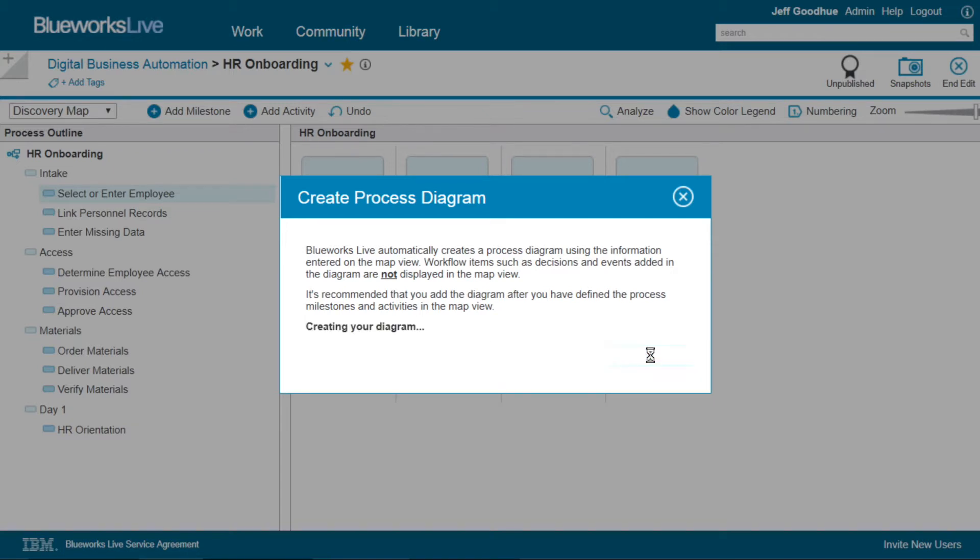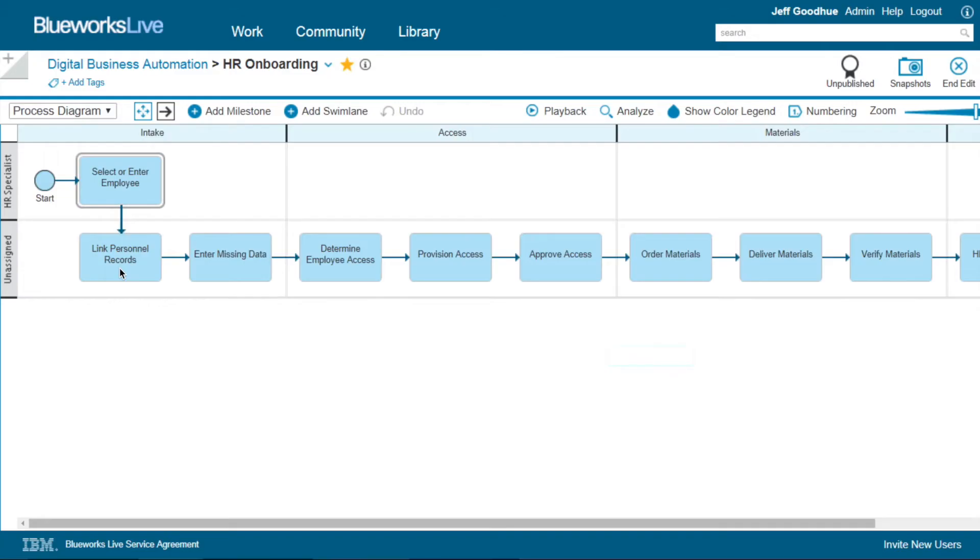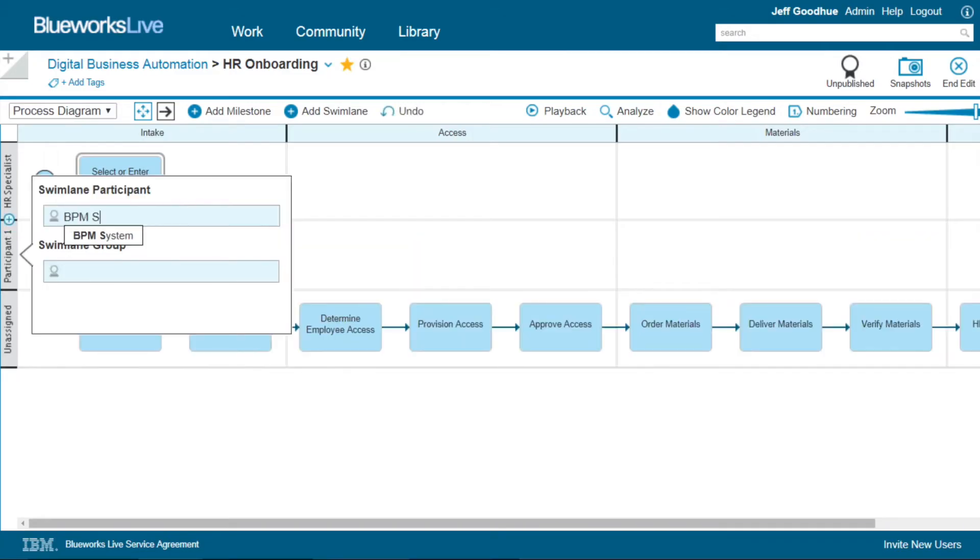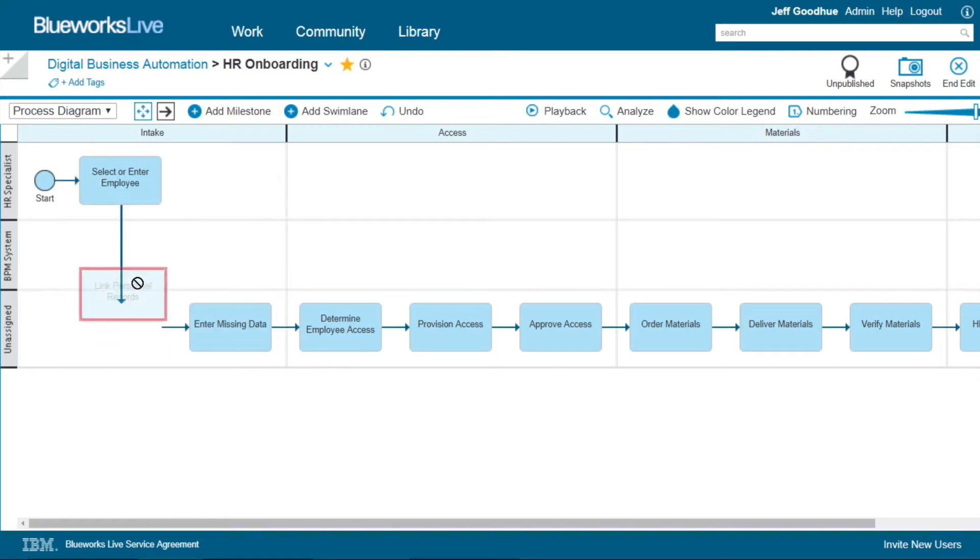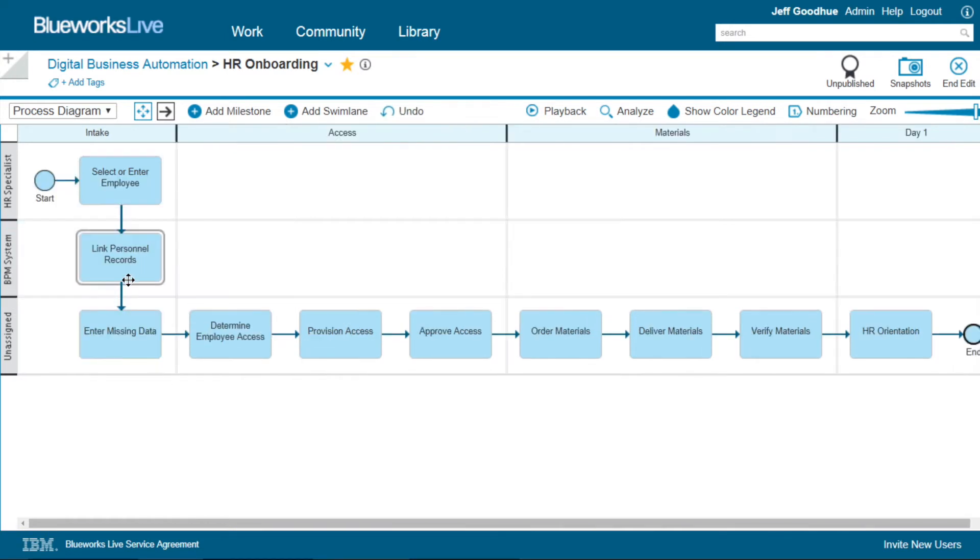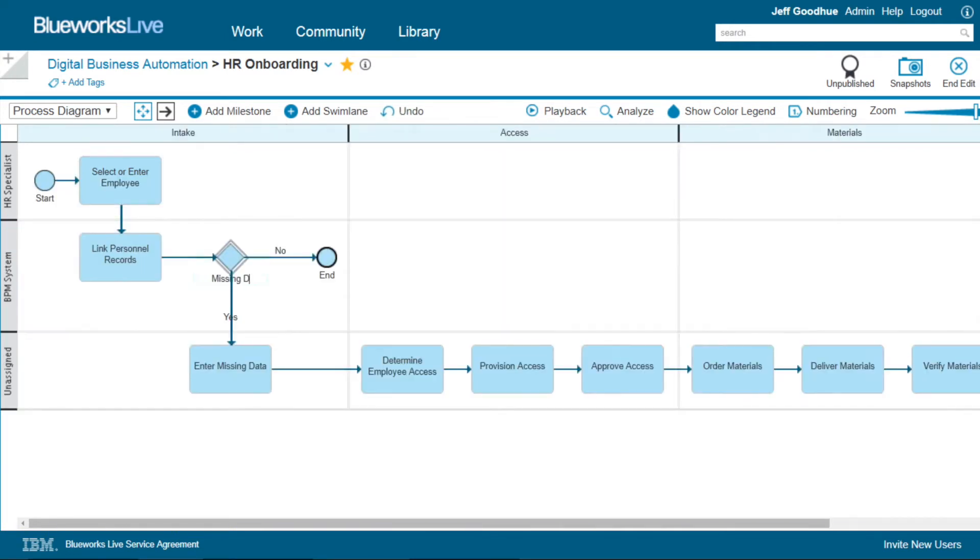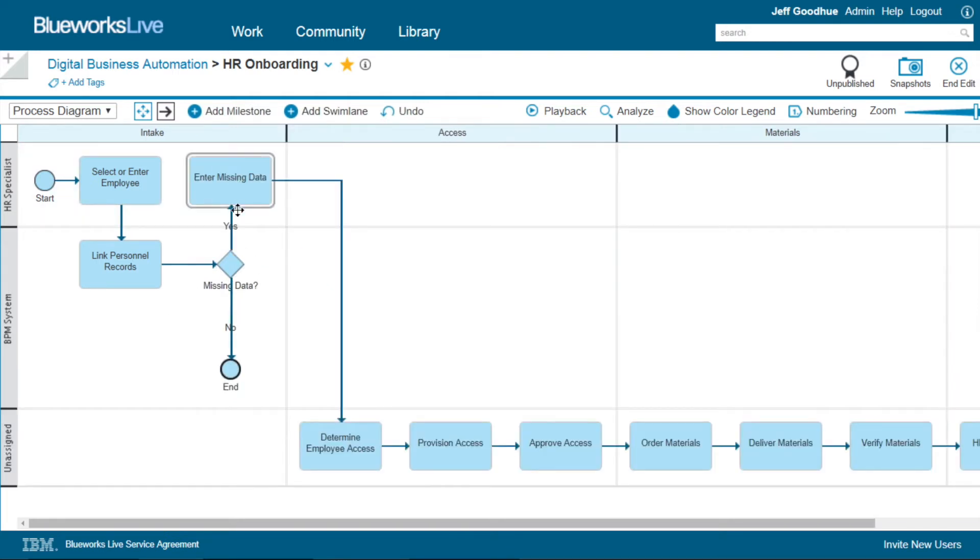We can automatically generate a diagram based on the metadata already entered, and using a simple BPMN palette, we can model additional gateways and other transitions, also adjusting the diagram to look exactly how we would like.